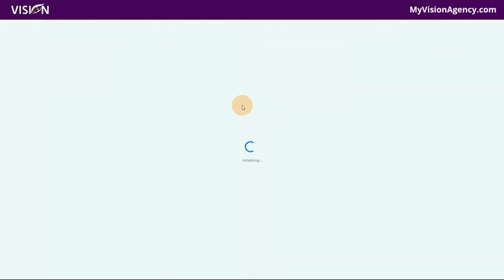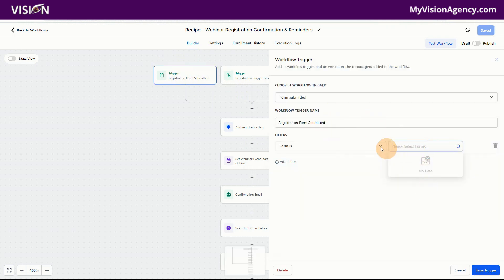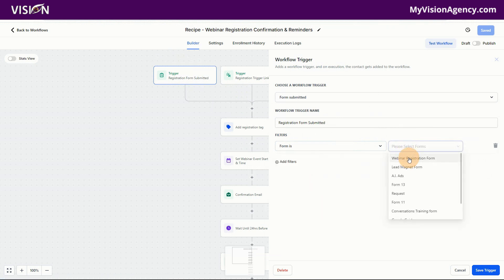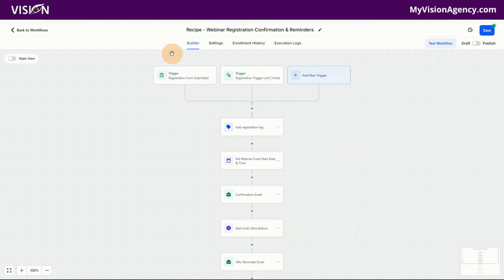Let me refresh — sometimes things need a reload. Pro tip: if you ever see something loading incorrectly, your first go-to is refresh the screen, and the second is to delete and redo it — that usually always works. Now I'll choose 'My form is' and then select the Webinar Registration Form. So now I've chosen one trigger for this workflow: as soon as they submit that form, we're going to add the registration tag and the event details will kick in to make this workflow run.